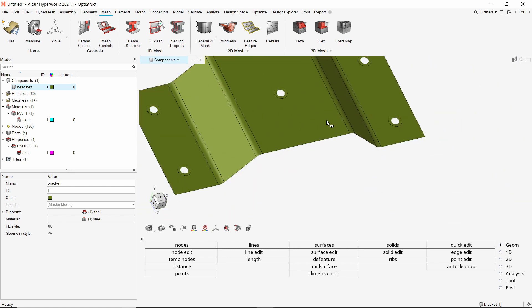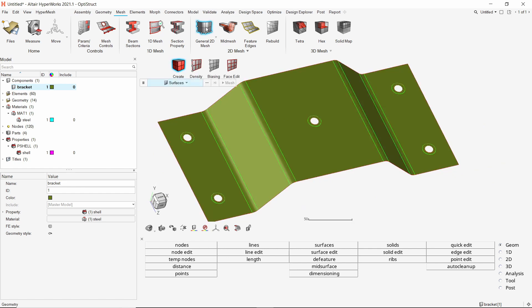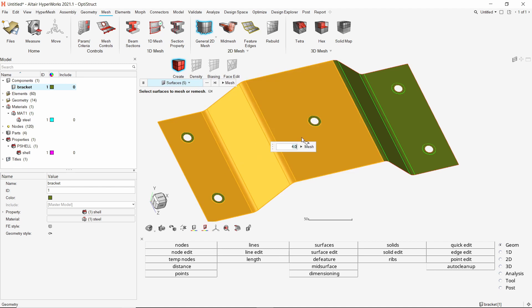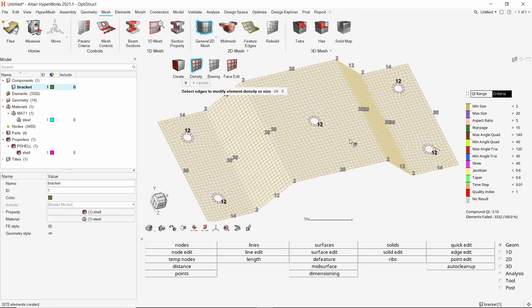Now we can start meshing the remaining surfaces. Select the remaining surfaces manually. With mesh size as 4, create the mesh.